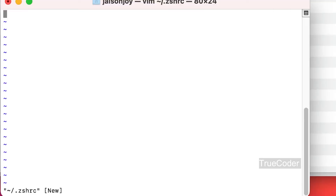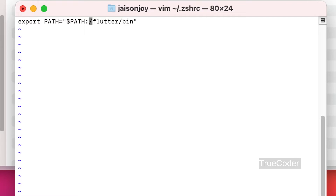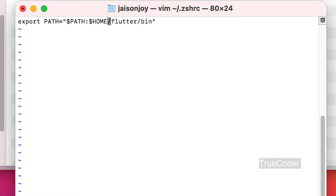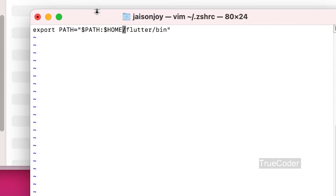The editor is open. Press 'i' for insert. Type like this. Instead of typing the full path, just open the folder with Flutter and drag it to enter the full path automatically.